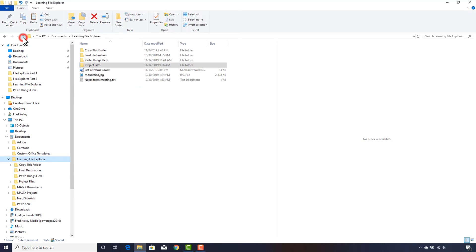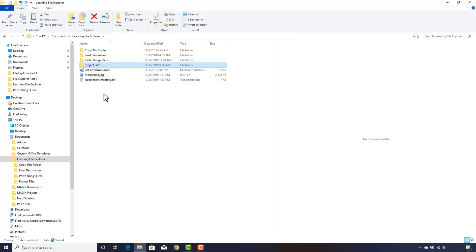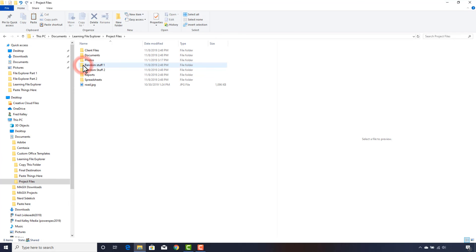Then in the file list area, I'll click on the Project Files folder again. This time, the Project Files folder is not open. The folder is selected but not opened. To open it in the file list area, I have to double-click the folder, rather than single-clicking like I can do over here in the navigation pane.